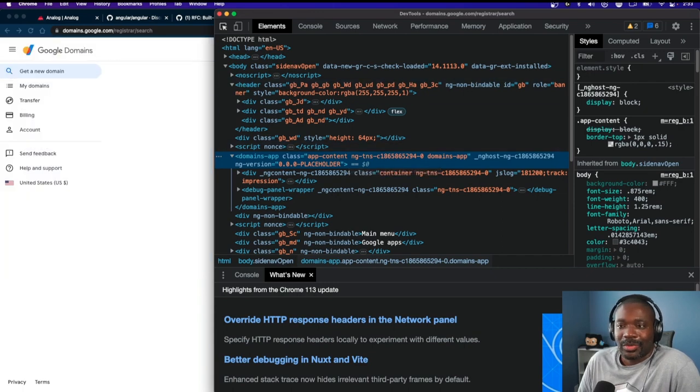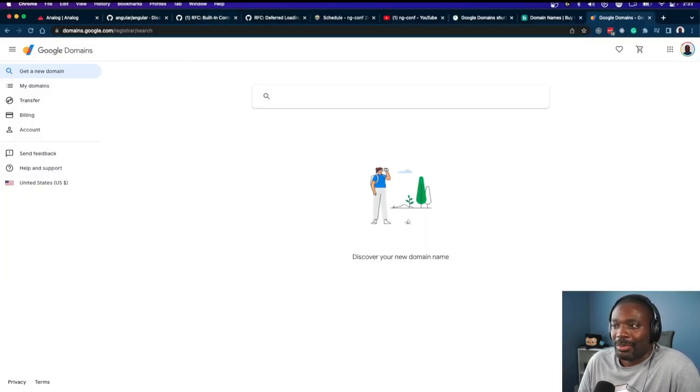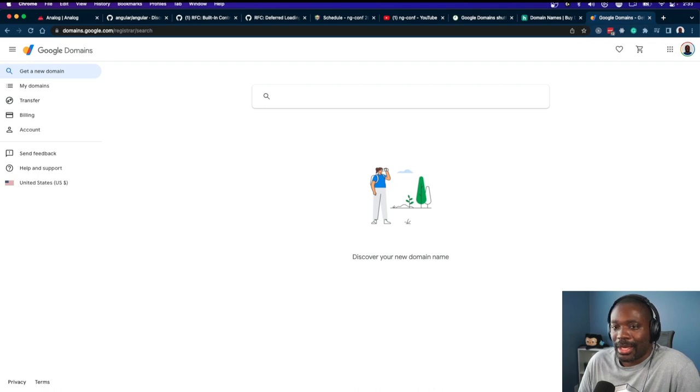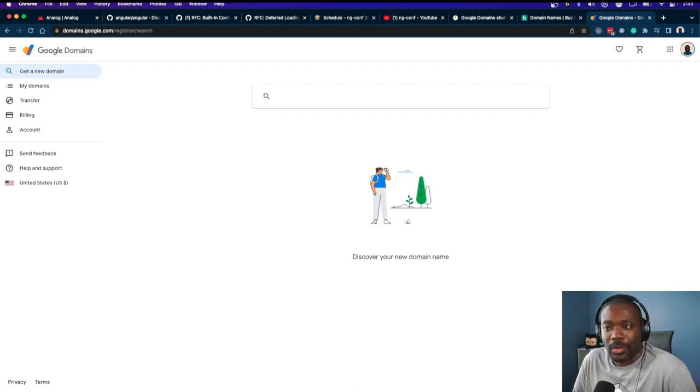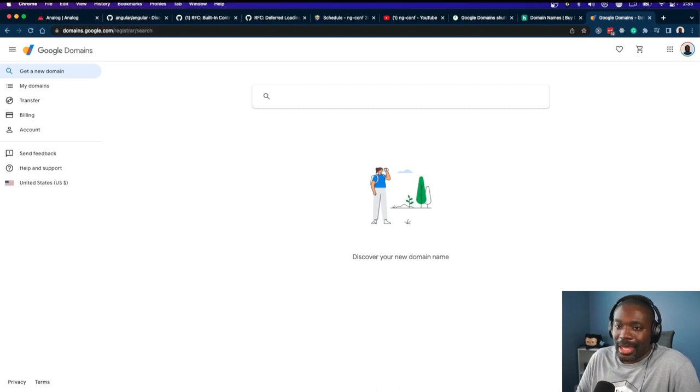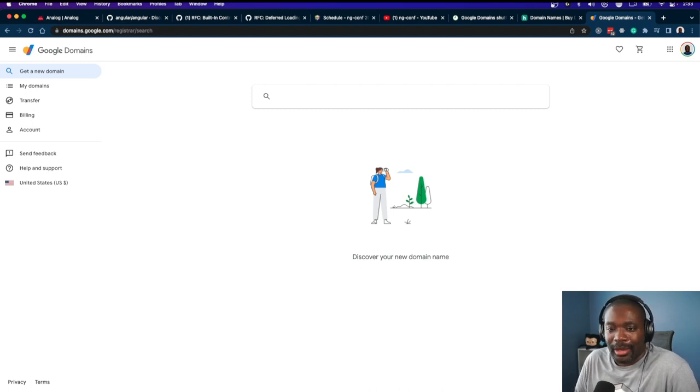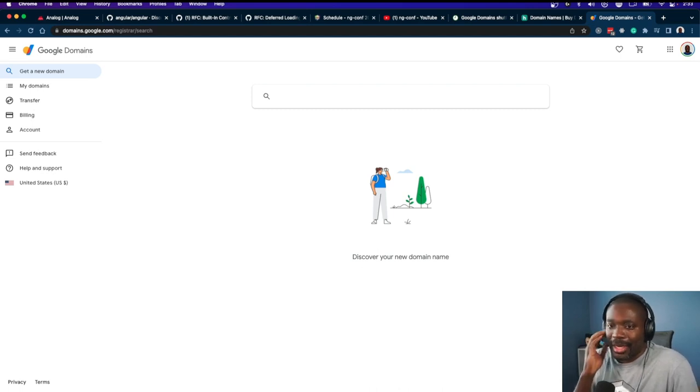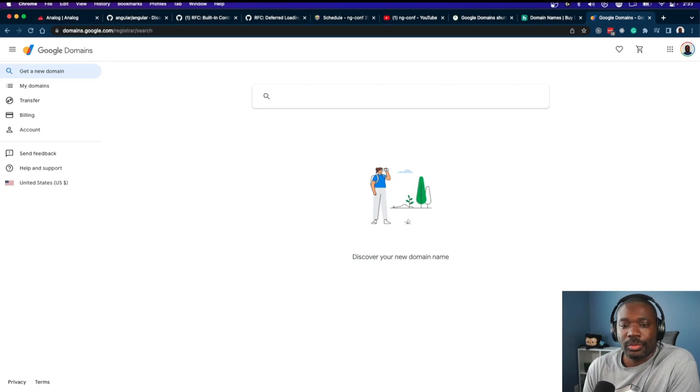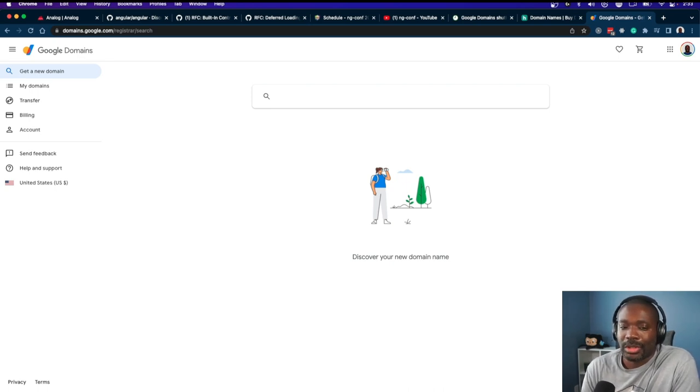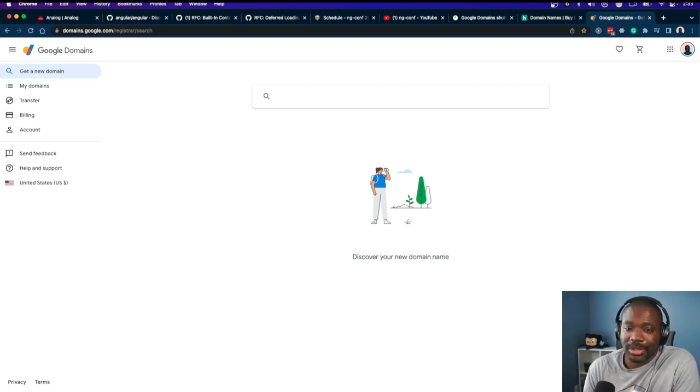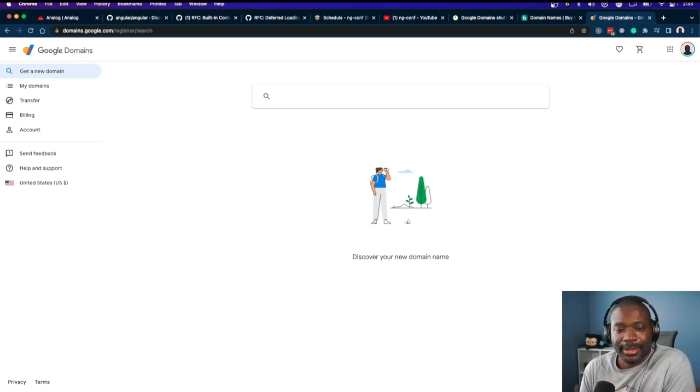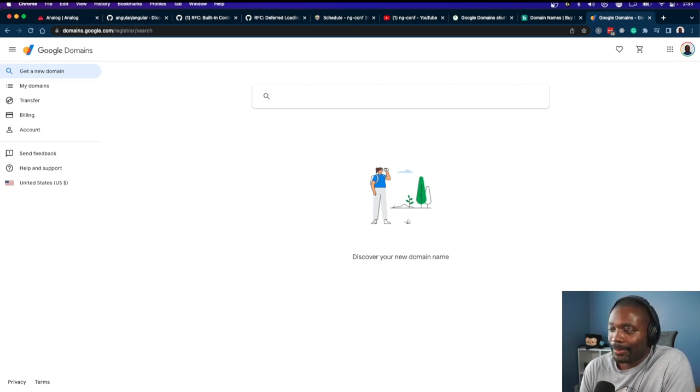That was part of the thing that hit me with Google Domains. The service I enjoyed using was going away, and it's taking with it a public-facing Angular app that Google builds that was core to their business. It's a shame.